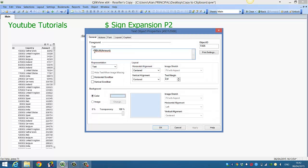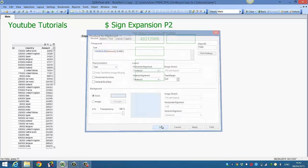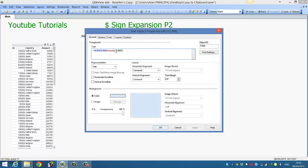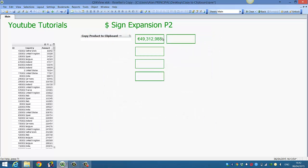We then need to format that, so we say num, comma, close parenthesis, hash comma hash is zero, and then click OK. Then we will add in the euro symbol, and that gives us our total amount.